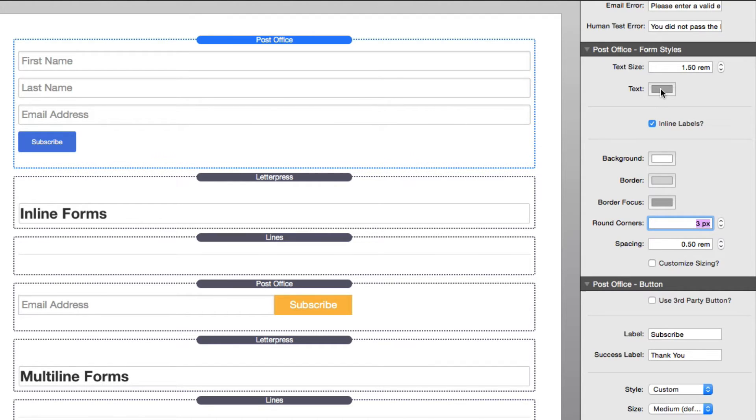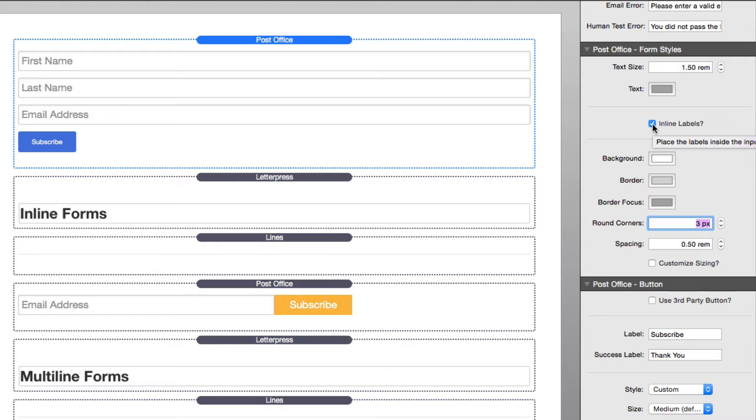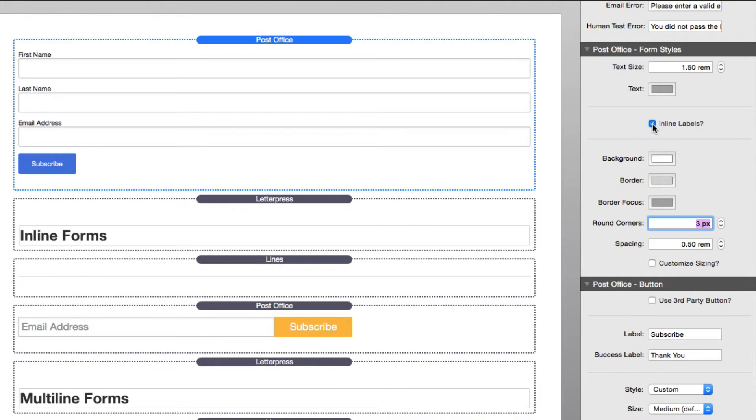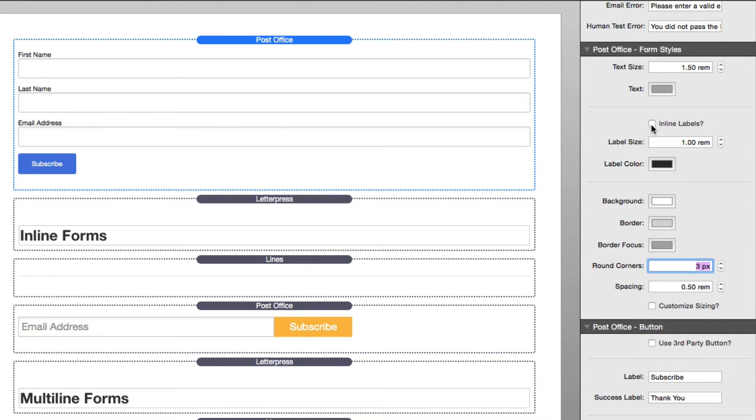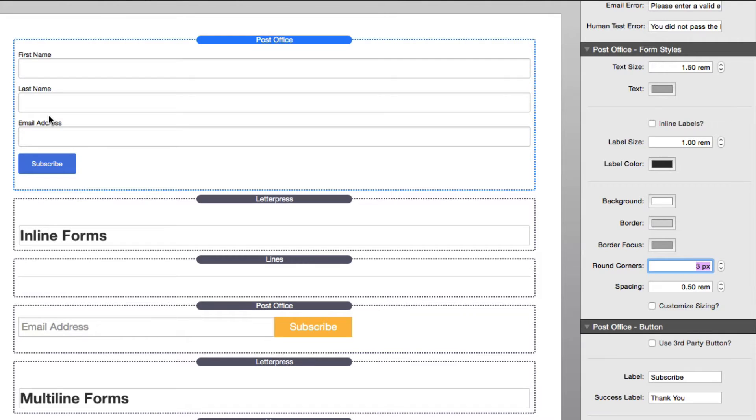Then we can define our text color, which is the color of the text within each input area. Now by default, our labels are going to be inline inside the text areas. However, if you uncheck that, you can easily apply your own label size and color to the labels, as you see they are on top of our form inputs.